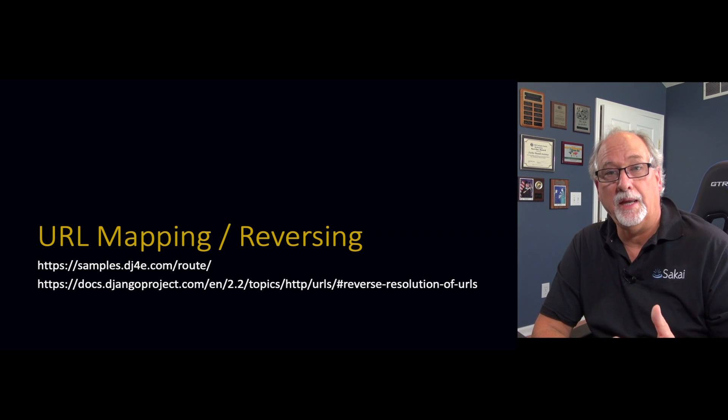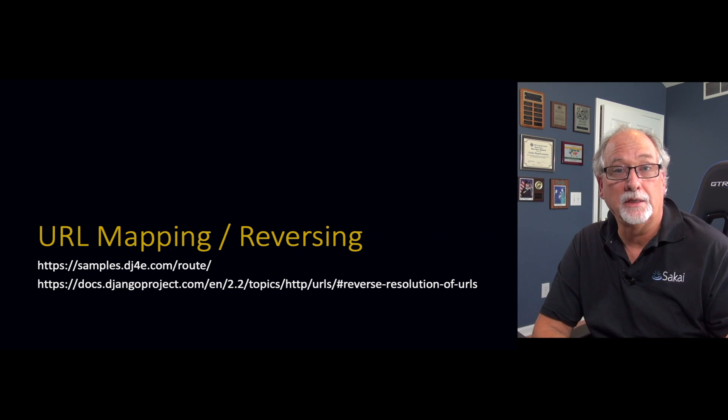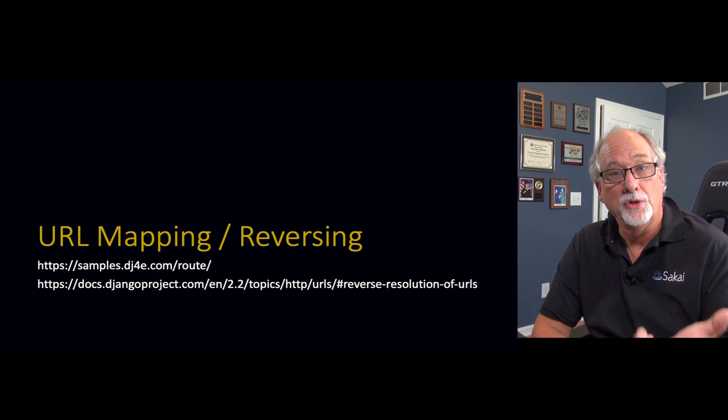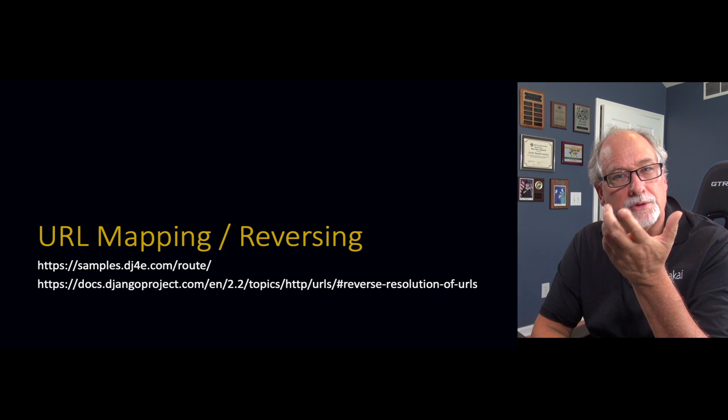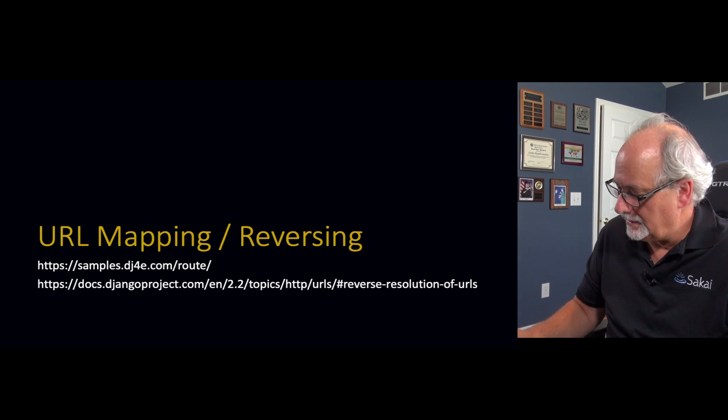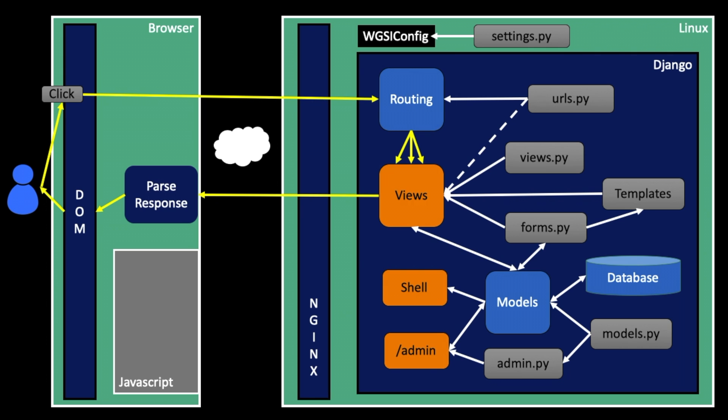So we're in the middle of a page and we want to make a link to a different page. We've got to figure out what the string of that is. So we're sitting here in the middle of our code, we're in the views.